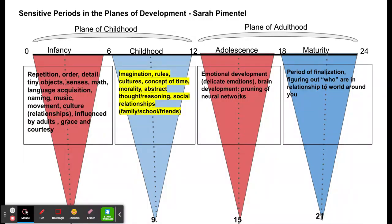We'll be coming back to these theorists and discussing them more. For now, you can go ahead and move on to your assignments with Erikson and Piaget.